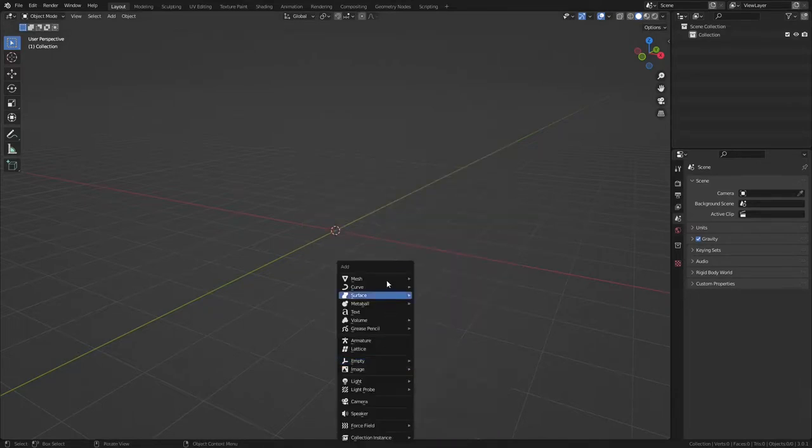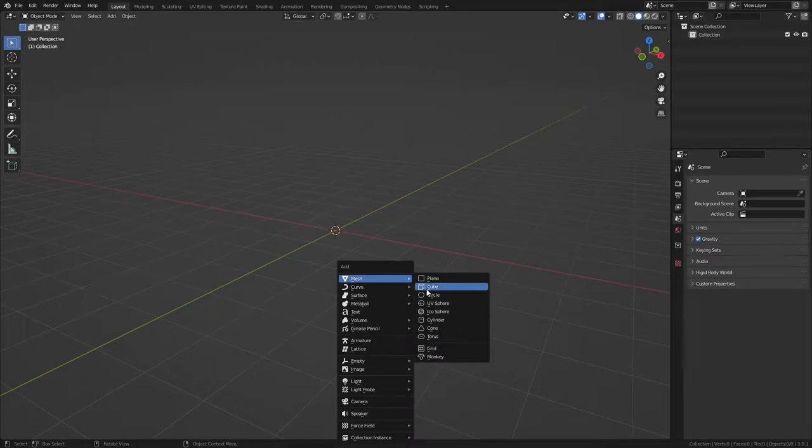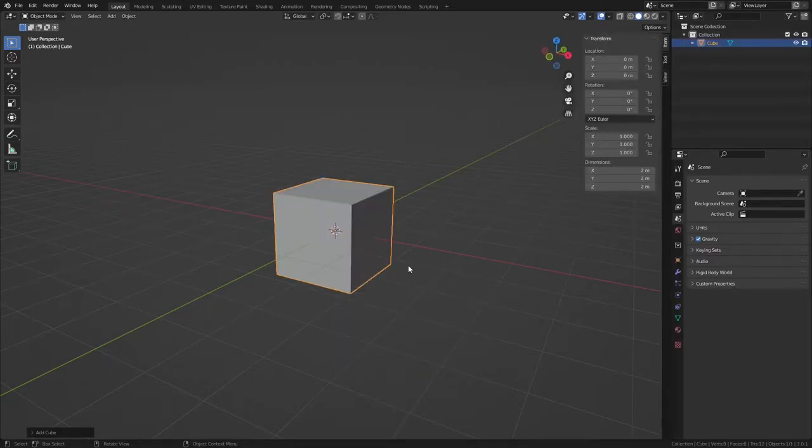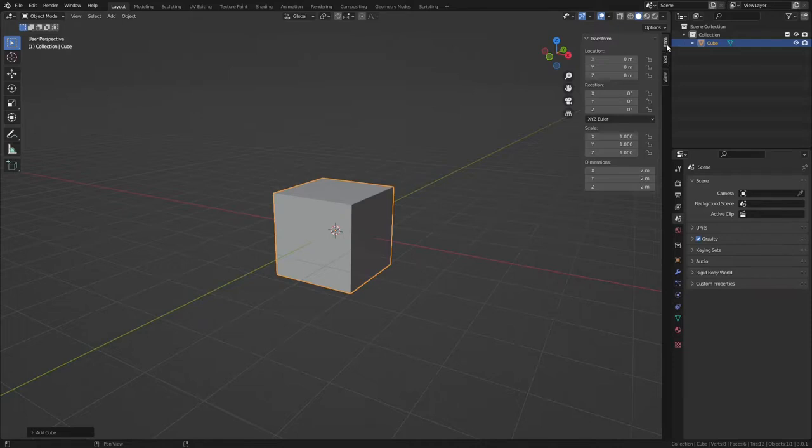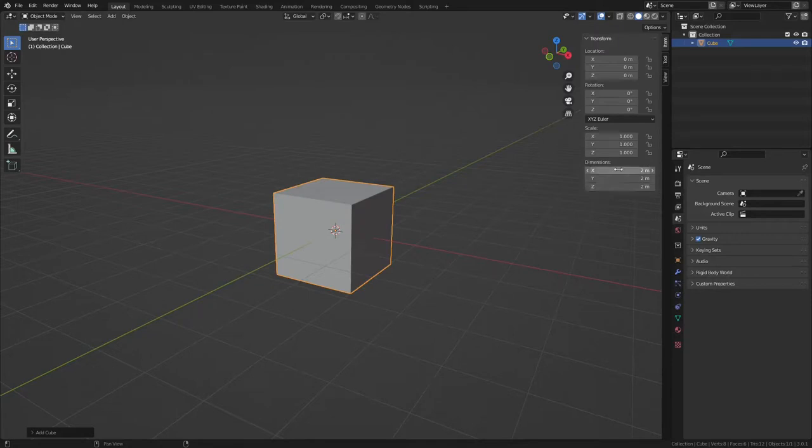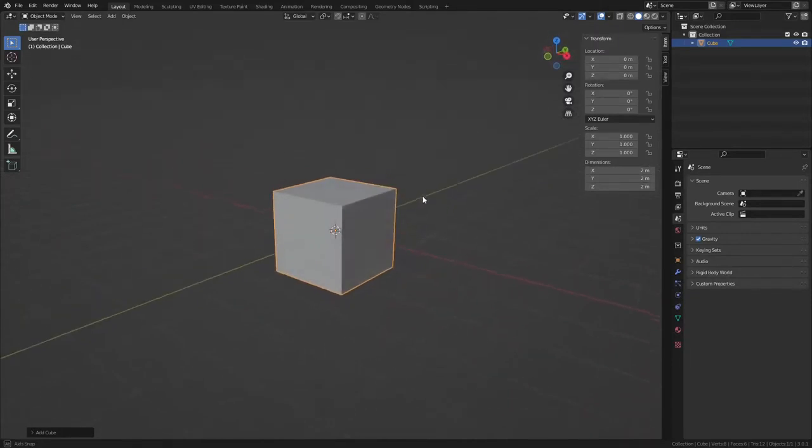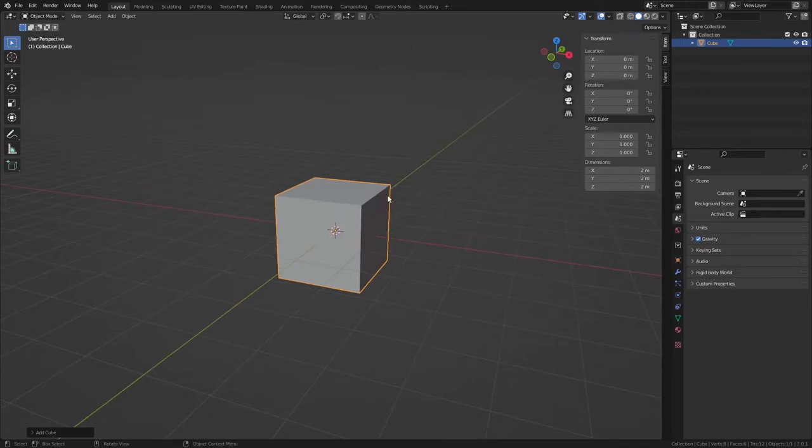I'm going to add a cube mesh and then I'm going to open the sidebar by pressing N and go to Item. Under Dimensions, this tells you the most basic dimensions of your objects in X, Y, and Z. That'll tell you if you're getting close to the scale that you want to be in.